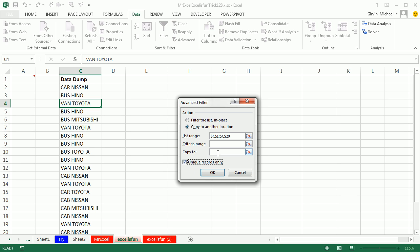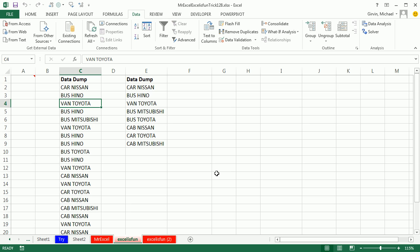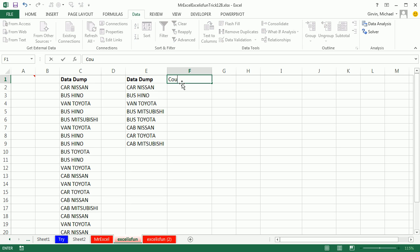And copy to, maybe A-E-1, click OK. And just like that, I have a unique list. You can see that that took a few more clicks than that pivot table. Oh, pivot tables are so amazing.